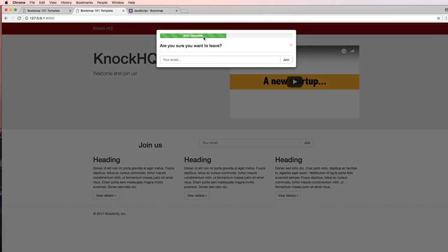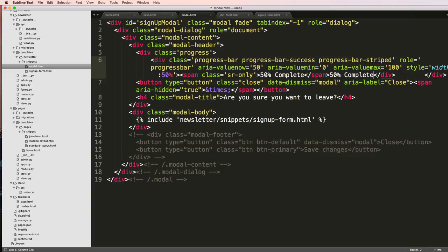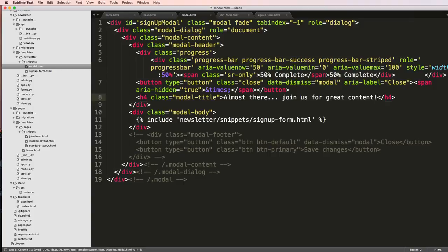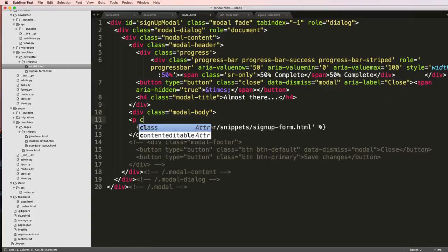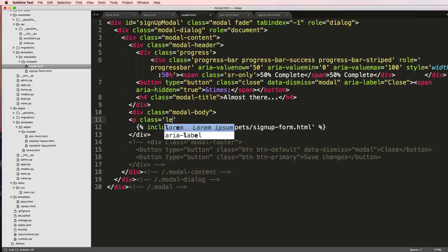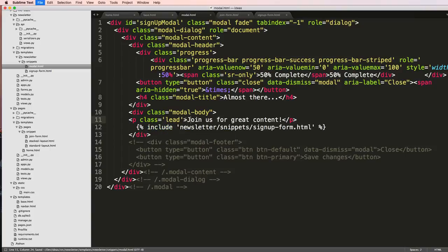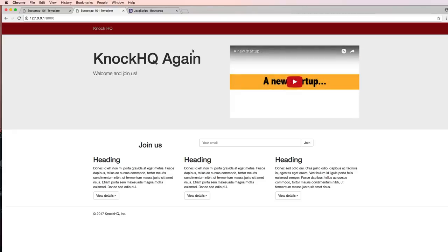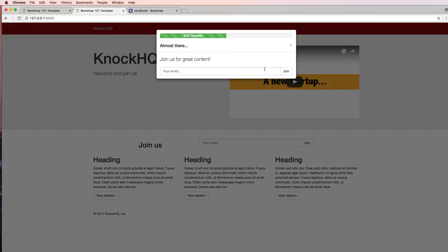Now when I leave, it's showing me hey, you're almost done. So let's say 'almost there - join us for great content'. Let's put 'almost there' there, and then I'll just do p class equals lead 'join us for great content'. Save that, refresh. Now when I leave it says 'join' - okay cool.